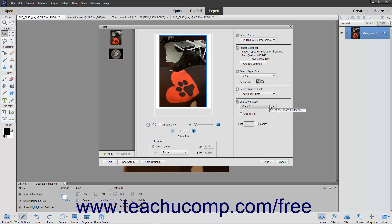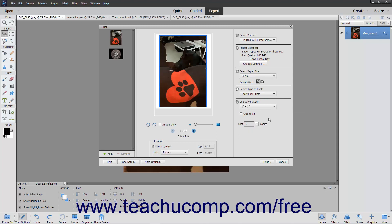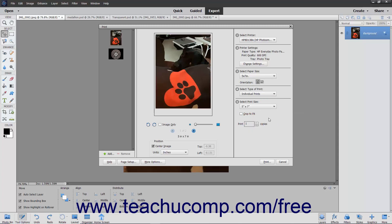In the Select Print Size section, choose a print size from the dropdown. To crop the photo to fill a selected print size, check the Crop to Fit checkbox.